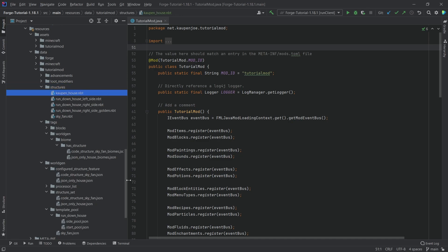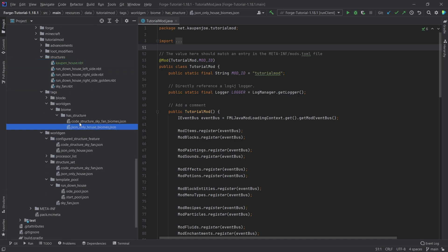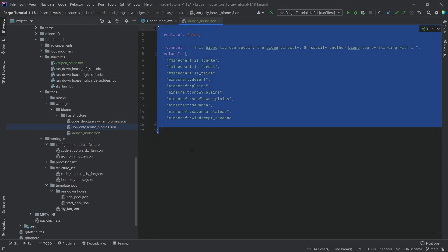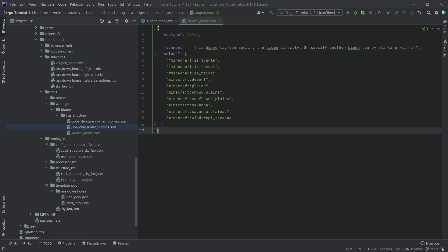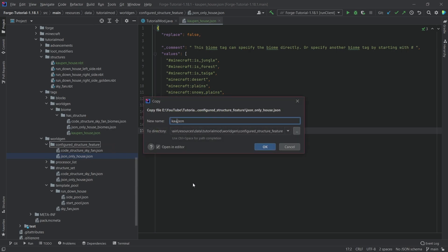Now we can start copying over some of the files. As I've said, this is all available in the description below — GitHub repository and individual gists as well. The reason we had such an extensive tutorial last time going through the entire tutorial repository from telepathic grunt is because now we can literally just copy over those files and change a few things. So we're going to copy the JSON only_house biomes JSON and call it kalpen_underscore_house.json. I'll keep it as-is because I'm fine with it spawning in those different biomes. Then we need the configured structure feature, so we copy that one over and call it kalpen_underscore_house as well.